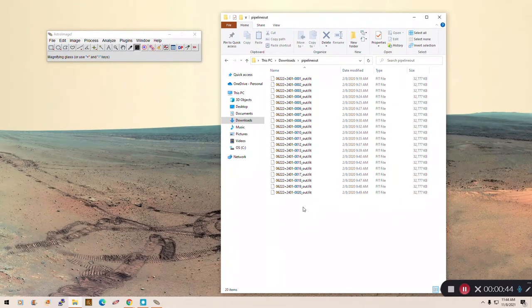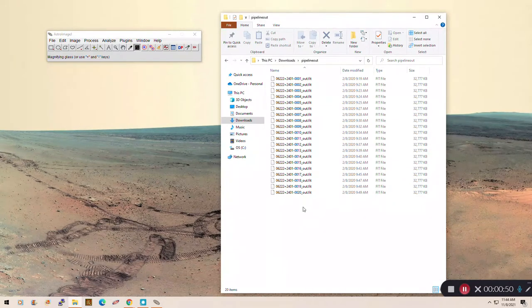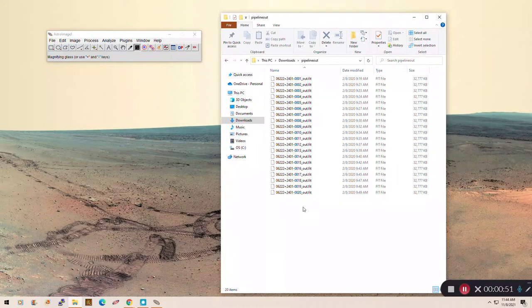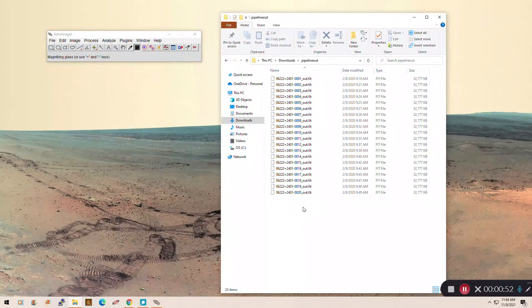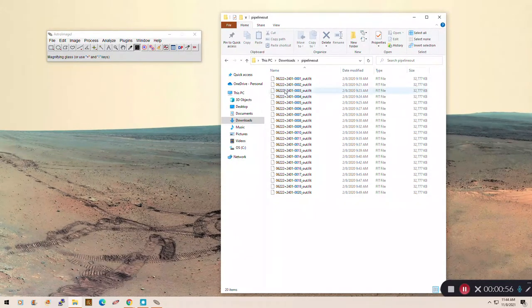They're .fit, so this is the correct type of file. So the image types that we're working on, they're all the same even though the letters at the end might be a little different. It might be .fit, it might be .fits, it might be .fts. They're all FITS files. These all work.